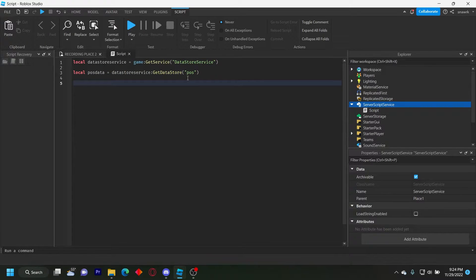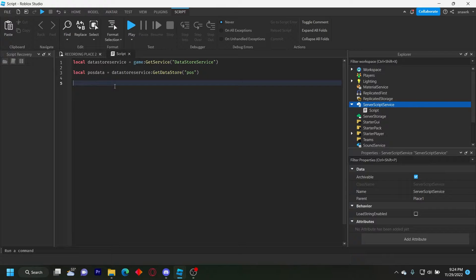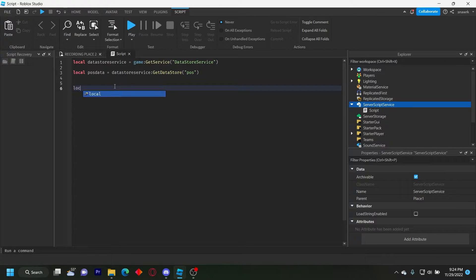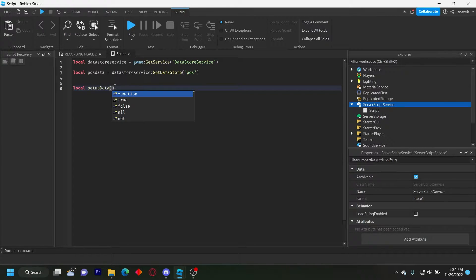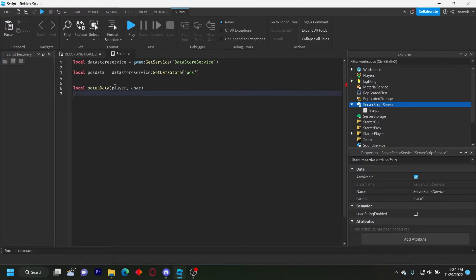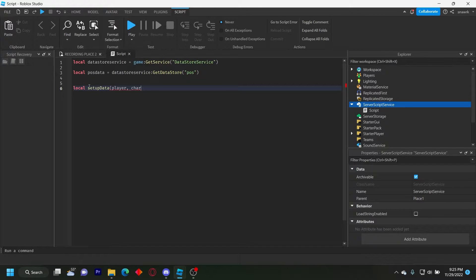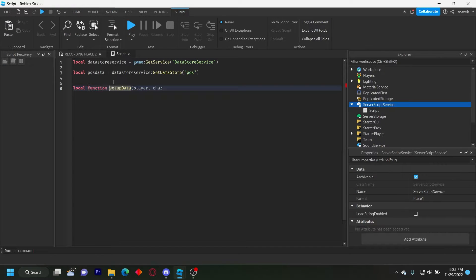Now we have to make some functions. So we're going to do a function for setting up the data, saving the data and updating the data. So let's start with the setup data. So local setup data player character like that. Oh, local function, you got to get a function for it, not just the local. Local function like that.